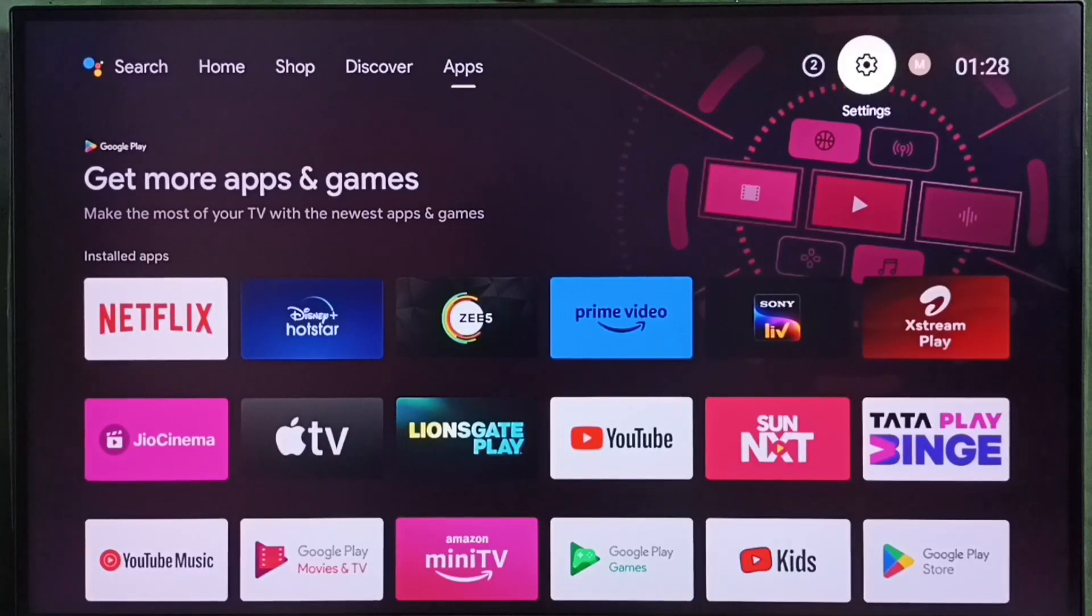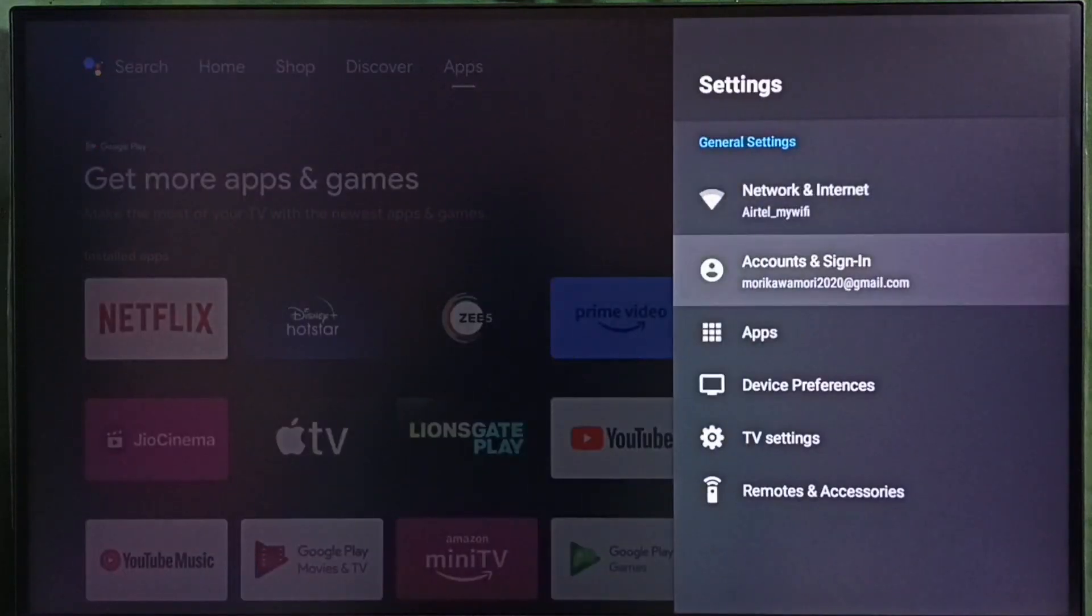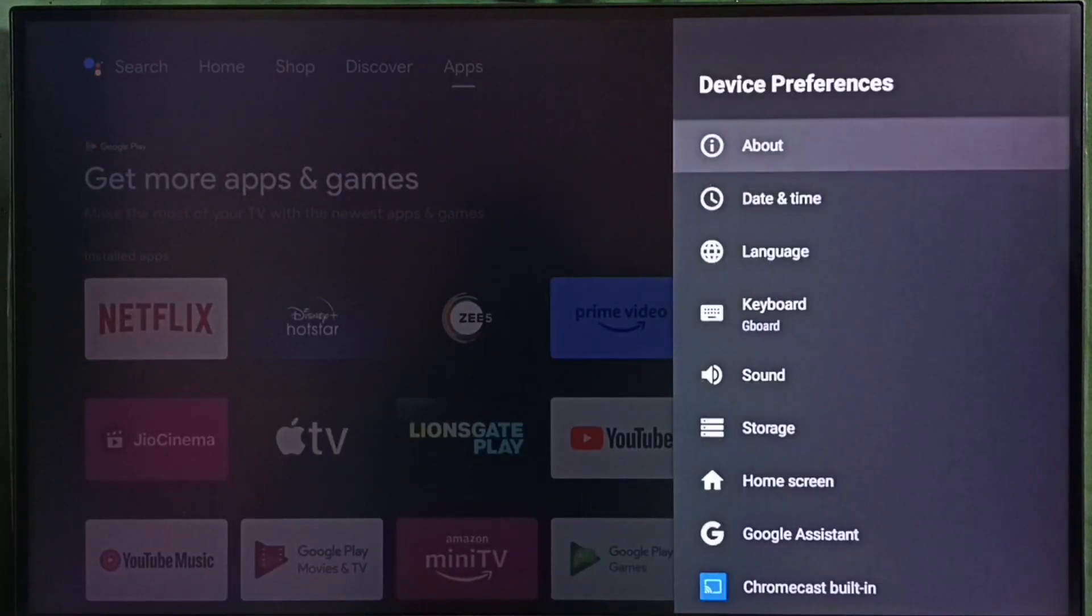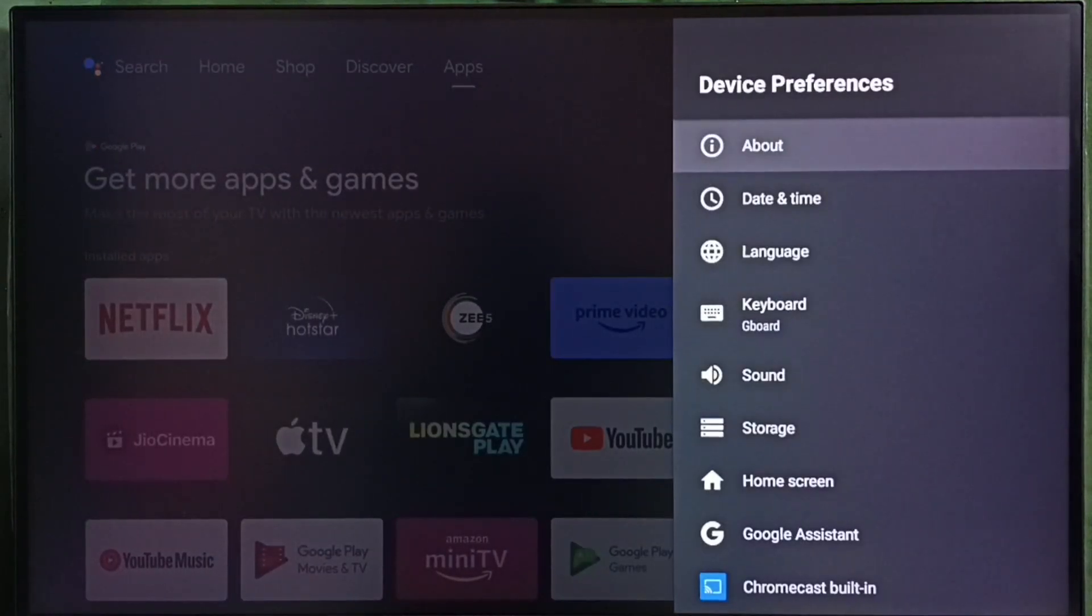Go to settings. Select settings icon. Select device preferences. Select About.